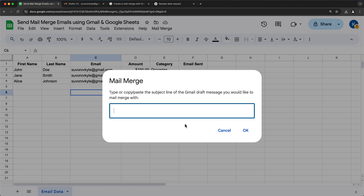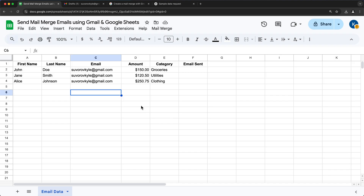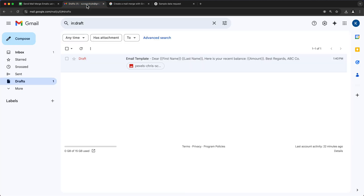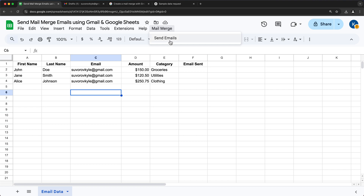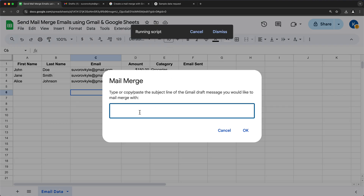Now that the script runs, you can see it gave me that pop-up asking me to enter the subject line for the draft I created. When I created the draft, I used 'email template' as the subject — because you could have multiple templates, it needs to know which draft to use. For now I'll cancel since we just did the permissions. I'll go back and click Send Emails again, making sure I type that subject line exactly the same — or better yet, copy-paste it so you don't mistype anything. I'll press OK.